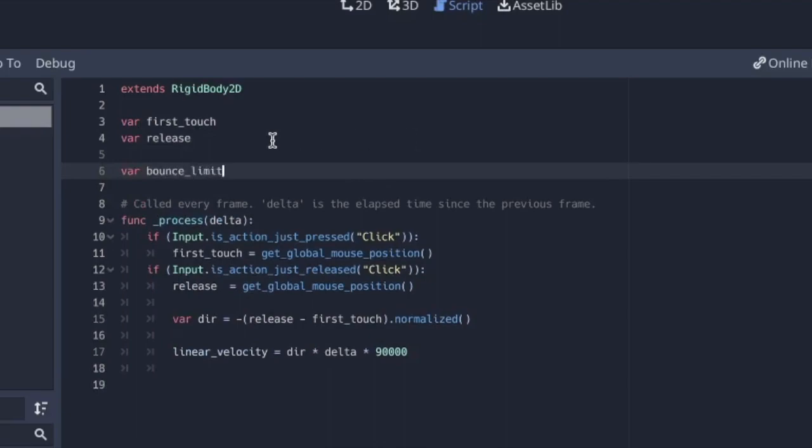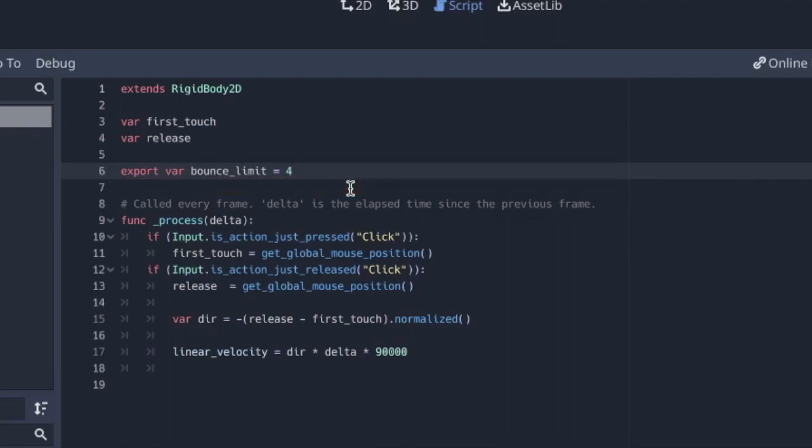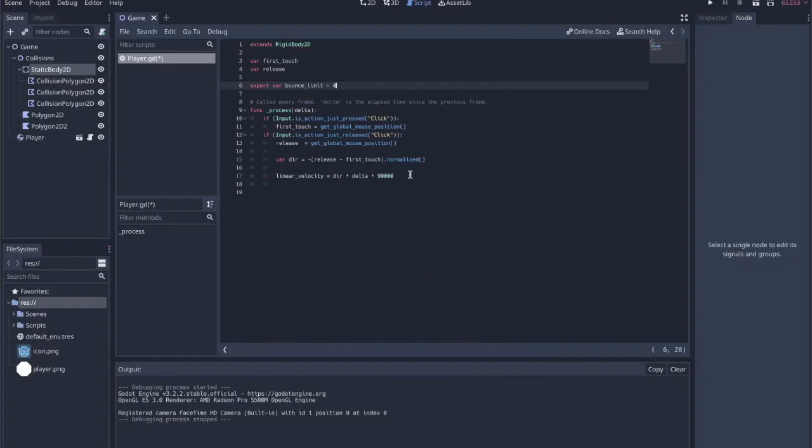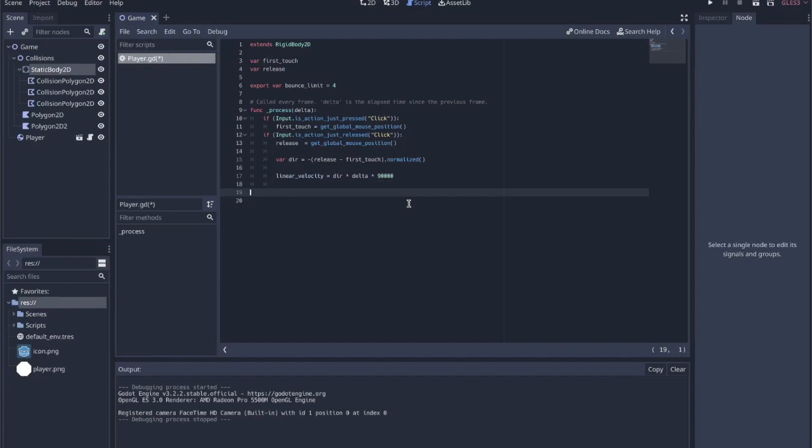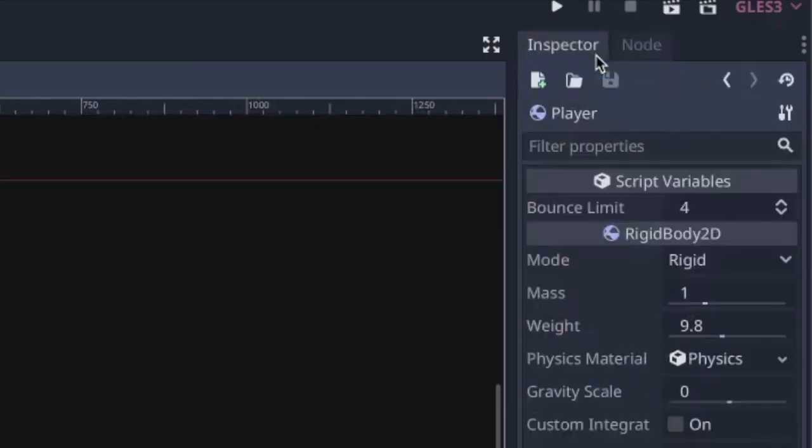So we'll say bounce limit. We can actually export this as well, export var bounce limit, and we can set it equal to 4. Now if we want to detect, the reason that I exported there is because if I look at player in the inspector, we'll now have that bounce limit pulled out into the script variables and we can adjust it from out here.